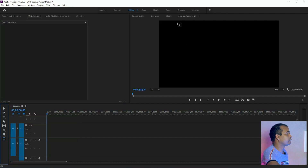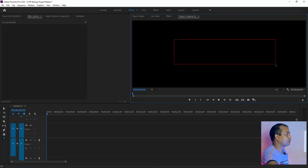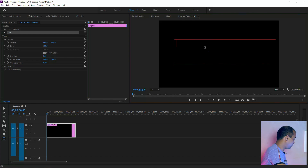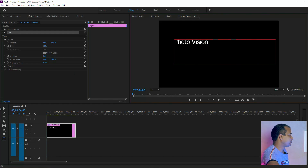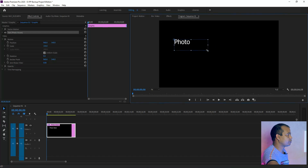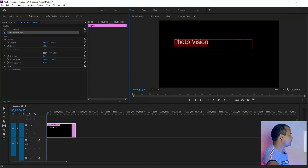Here is the note. Here is the photo vision. This is the photo vision and the tool to put it in the position. This is the text.